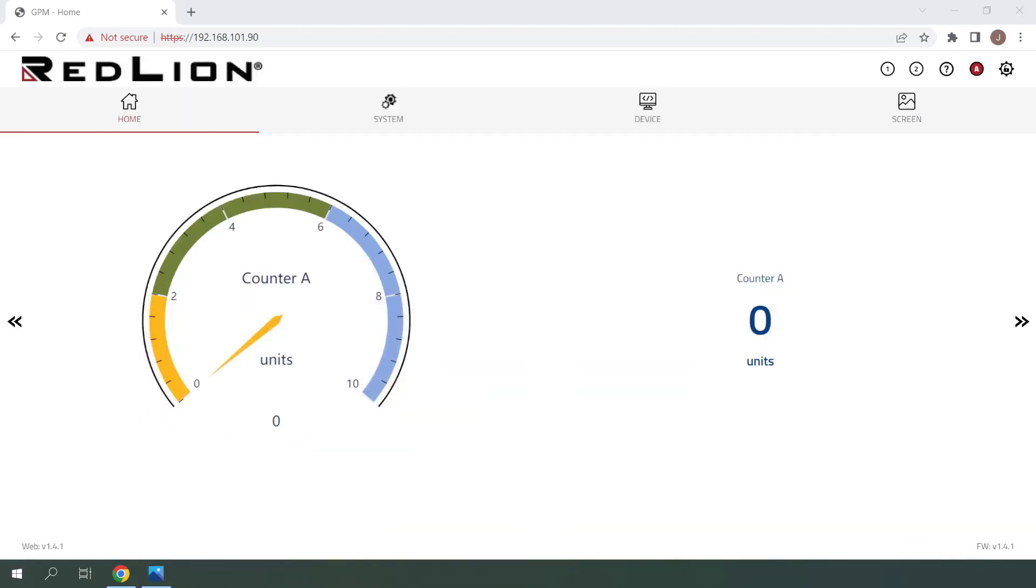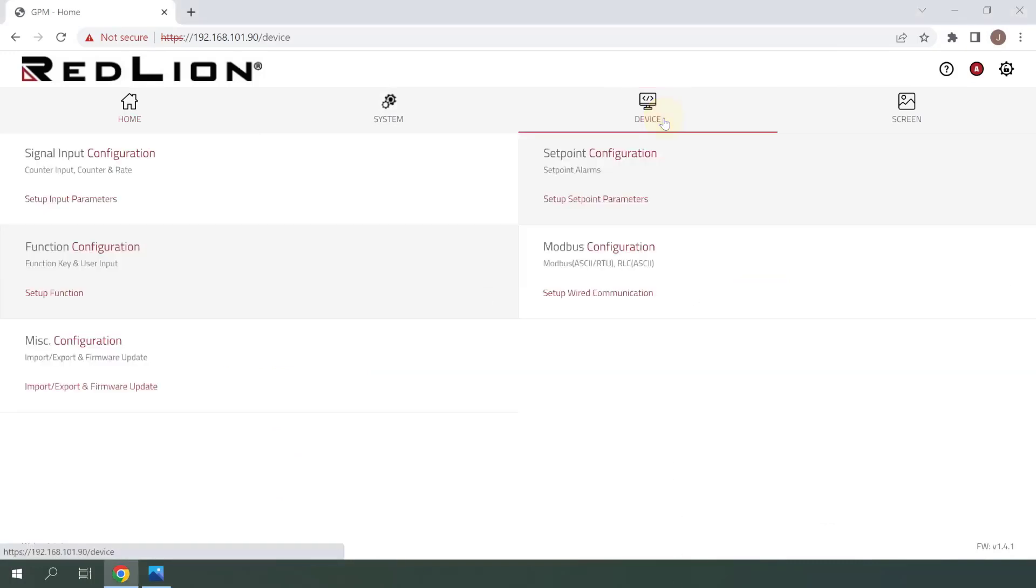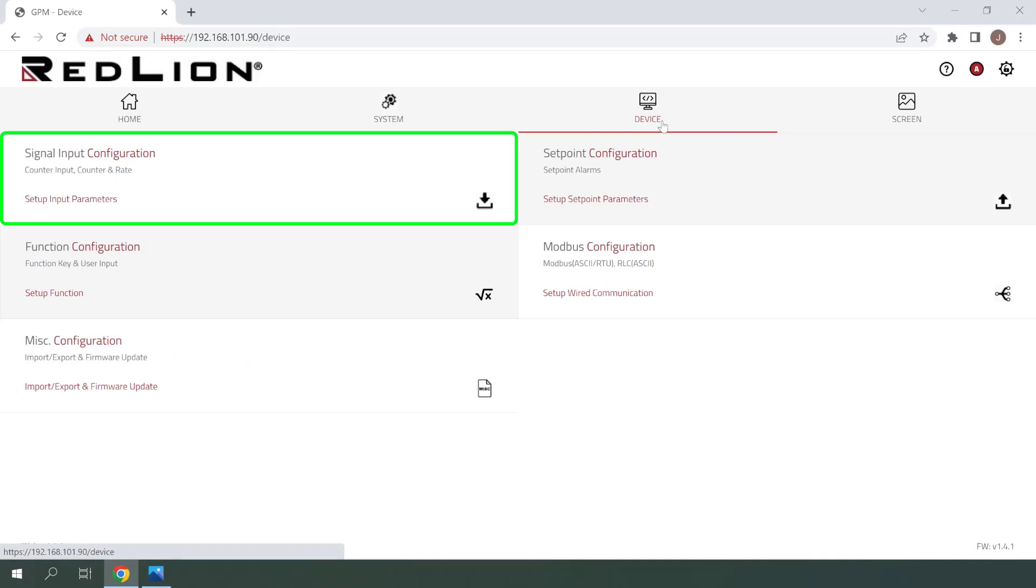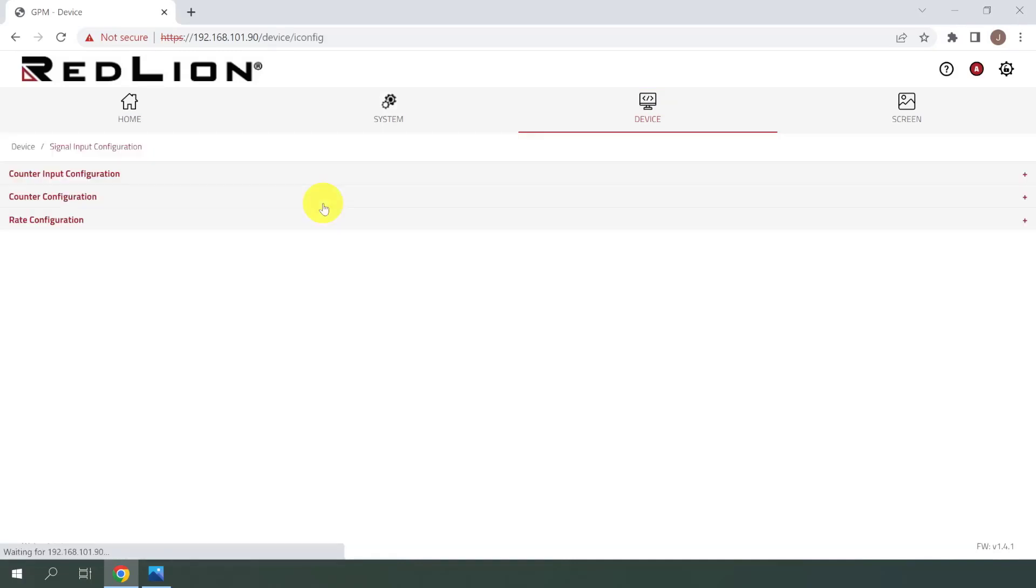I've already logged into my PM50D using admin credentials, so I'll navigate to the device menu to get started. From here, click once on Signal Input Configuration. Now click once on the Counter Input Configuration menu item to expand it.